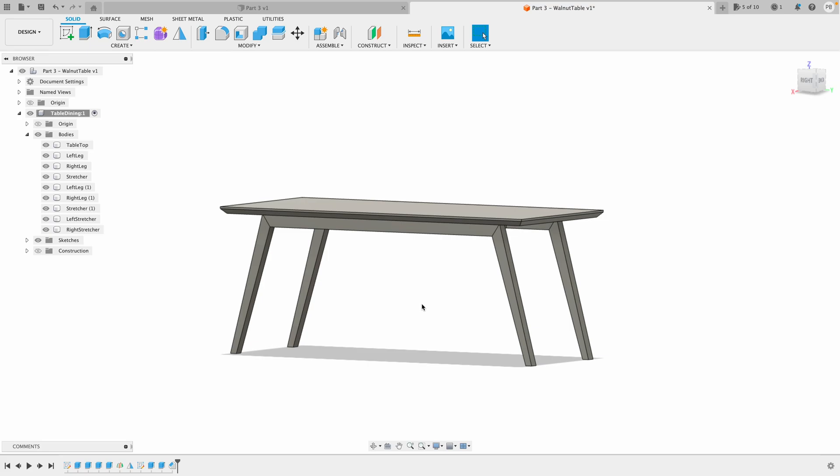This is the end of the table series, but I want to leave you with a bit of homework. Since we didn't do any joinery, maybe you can try to do dowels like we did in the second episode, or go all fancy and do dominoes. Why not give the table some walnut appearance or anything else. That's it for this one, I'll see you in the next series.